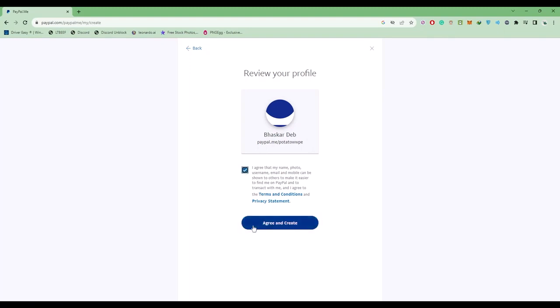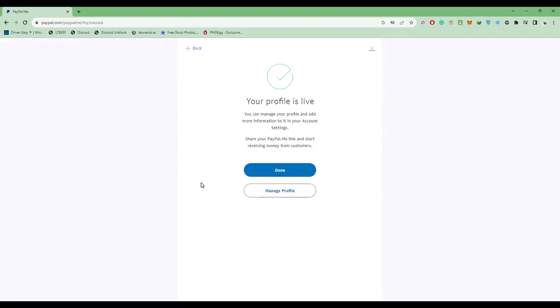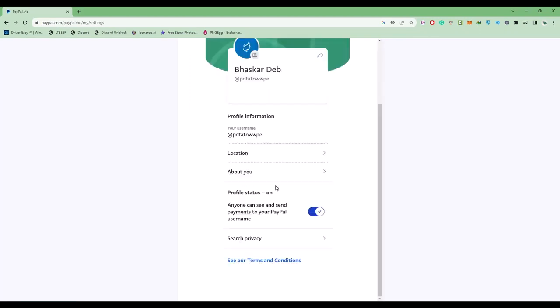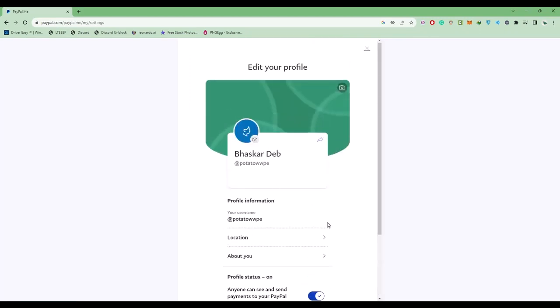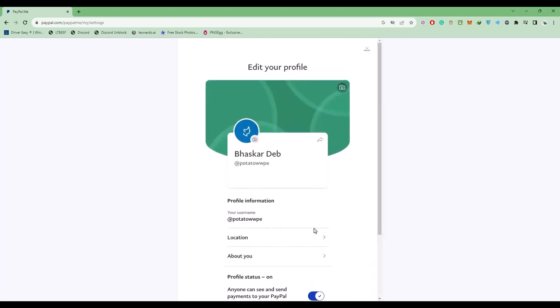Click on agree and create. Everything is set. If you want to manage your profile or check the information, click on manage profile and you'll find all your information. For me it's fine and there's nothing to change, so click on this arrow.